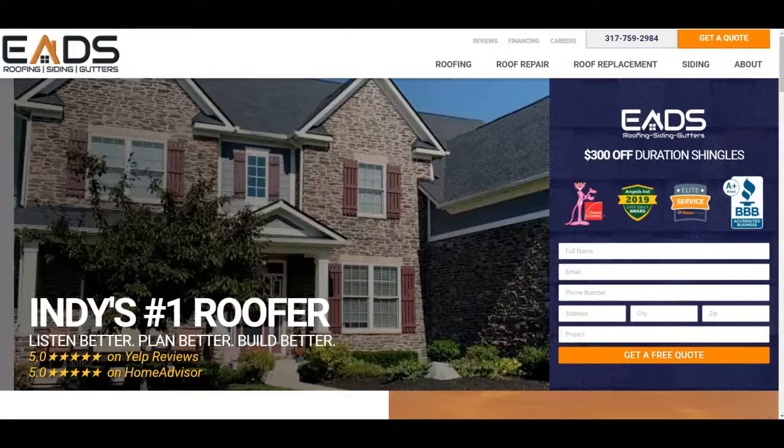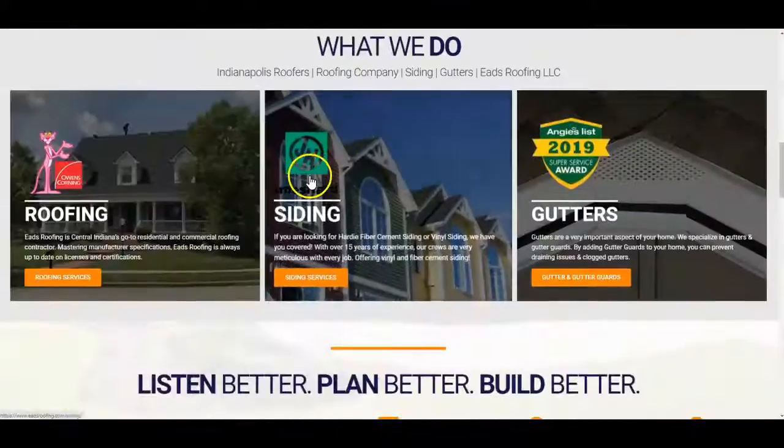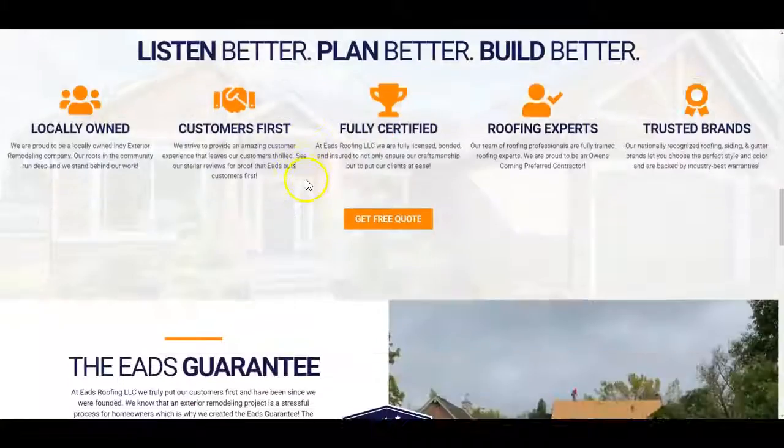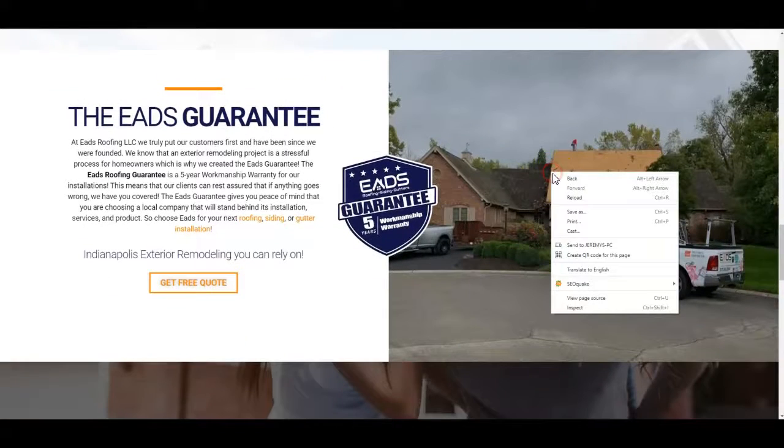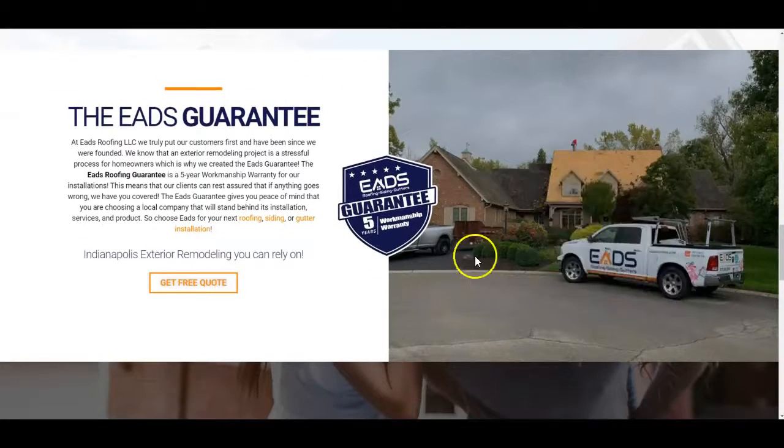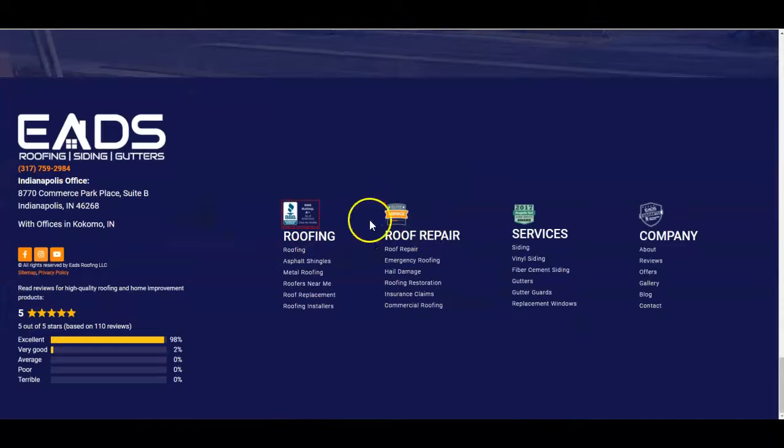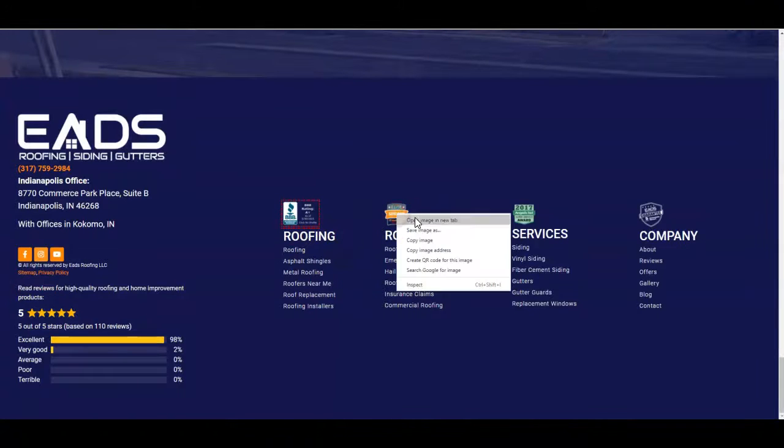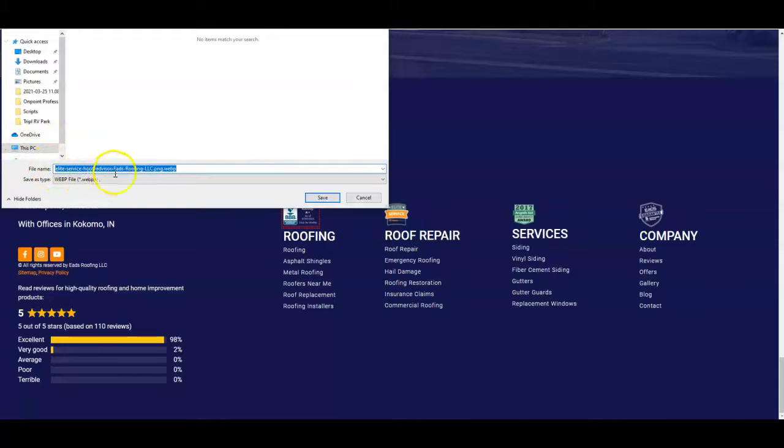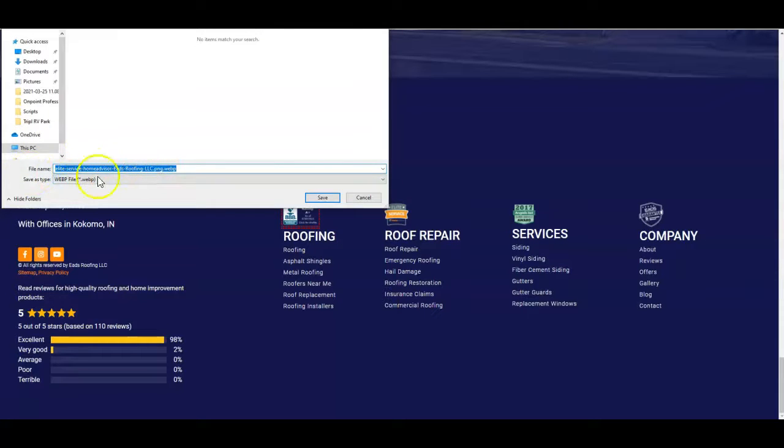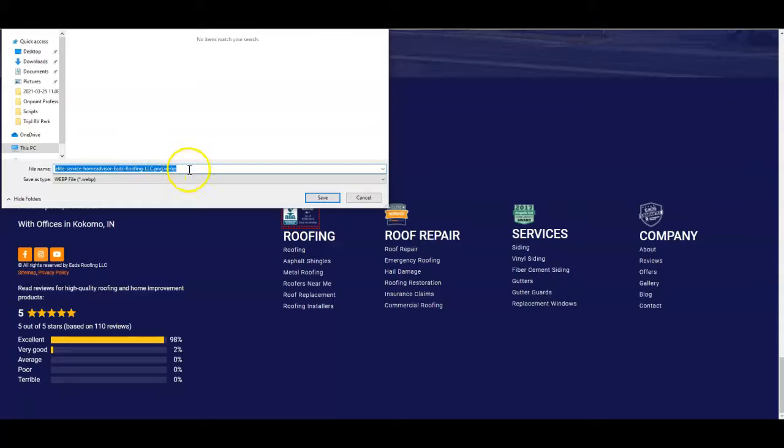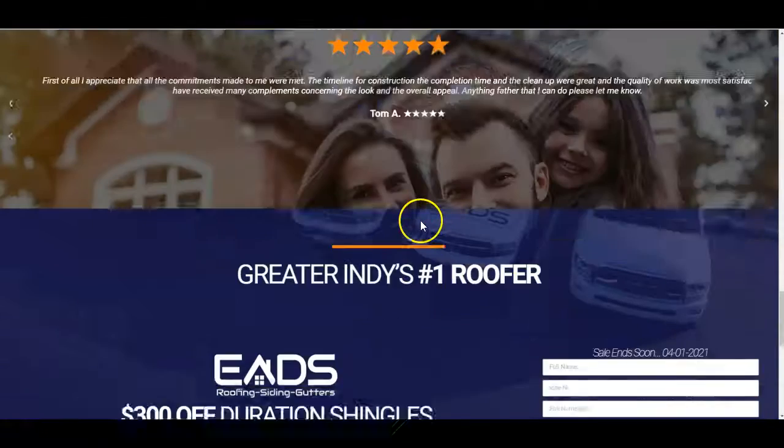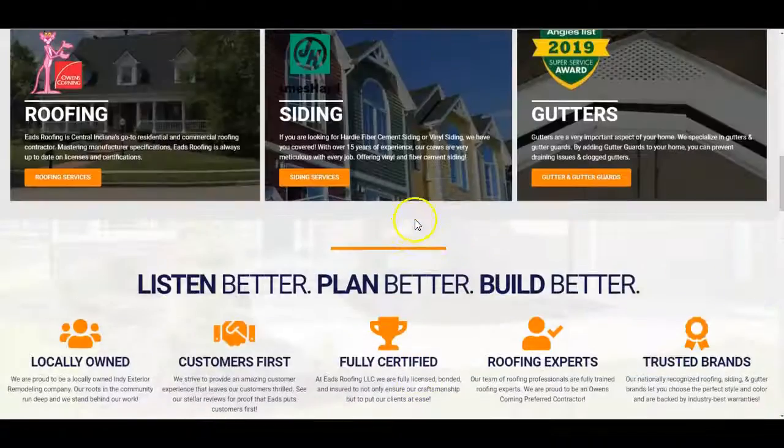And you want to do that same thing on your website too. Let's see if you're already doing that. Let me see if I can find a picture that doesn't link out. This one doesn't link out. So let's see, save image as elite service, Home Advisor, EADS Roofing LLC. So it's at least got your branding in it. But Google reads this. Google reads what's on there. But the dot PNG, dot WebP, that's not always that great either because you want to get rid of that dot PNG in there. Basically somebody took a PNG and turned it into a WebP image, which are not as secure as PNG images, by the way. They don't ever tell you that when they talk about WebP images.